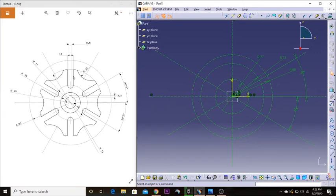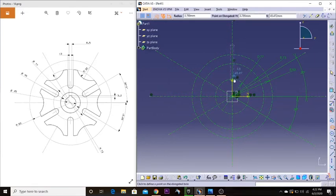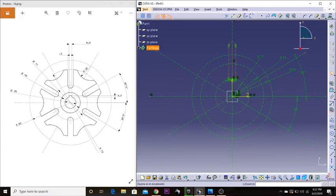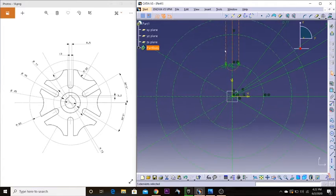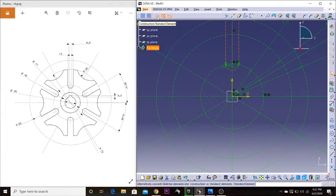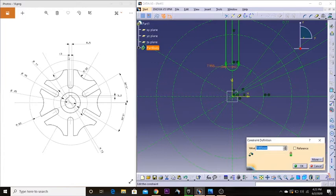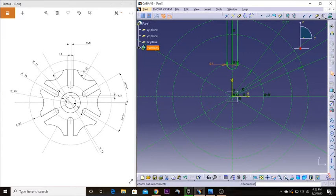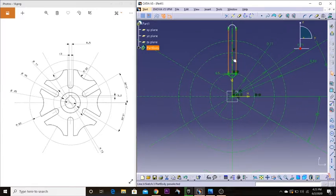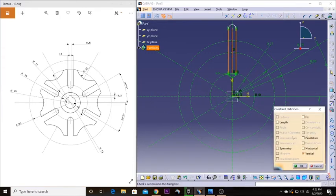Now I'm going to zoom in. As you can see, this is treated as a construction element. The lab distance between this side and this side is going to be 13, so half of it is 13 divided by 2 — which is 6.5. I'm going to make this side and this side symmetrical about the central axis, and apply that constraint.